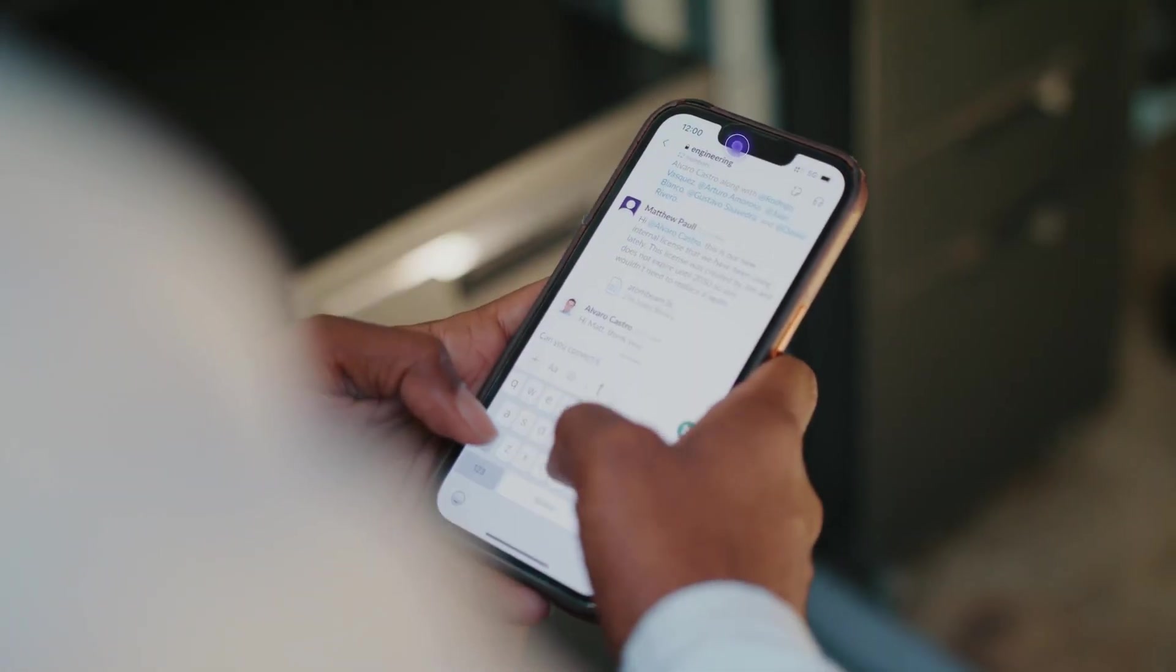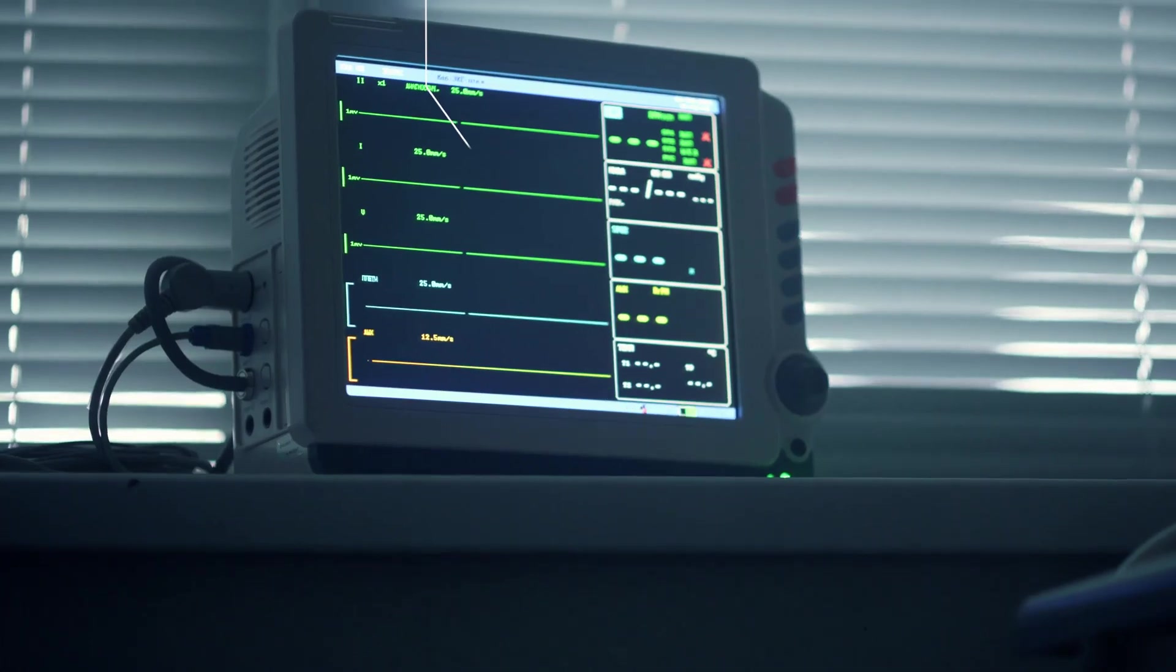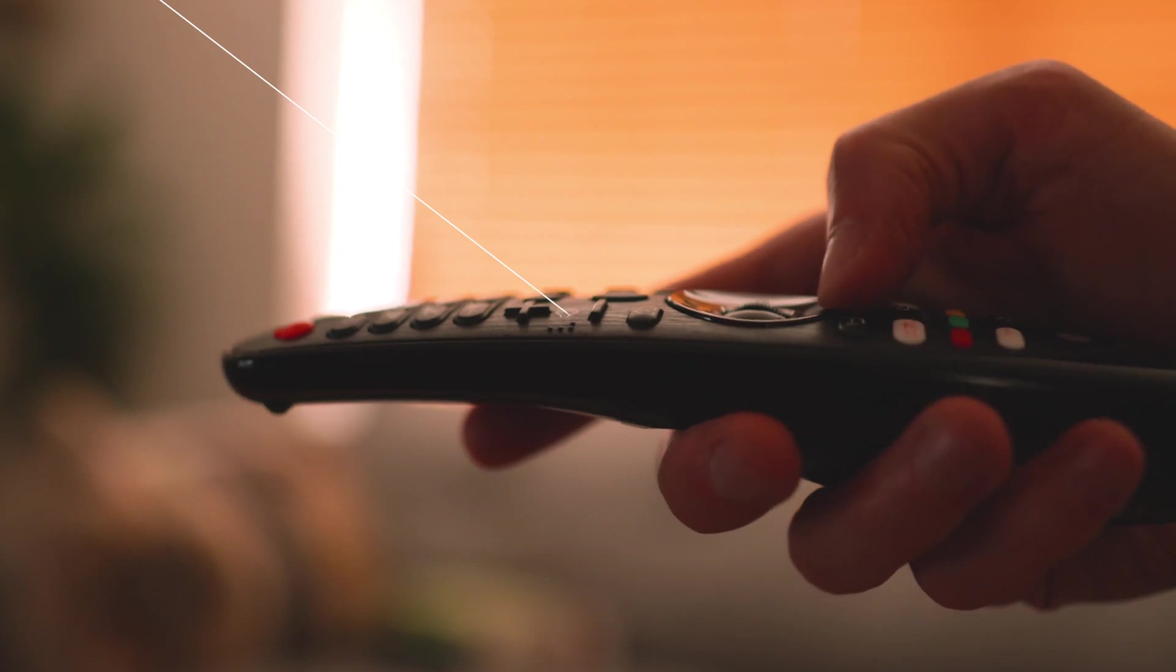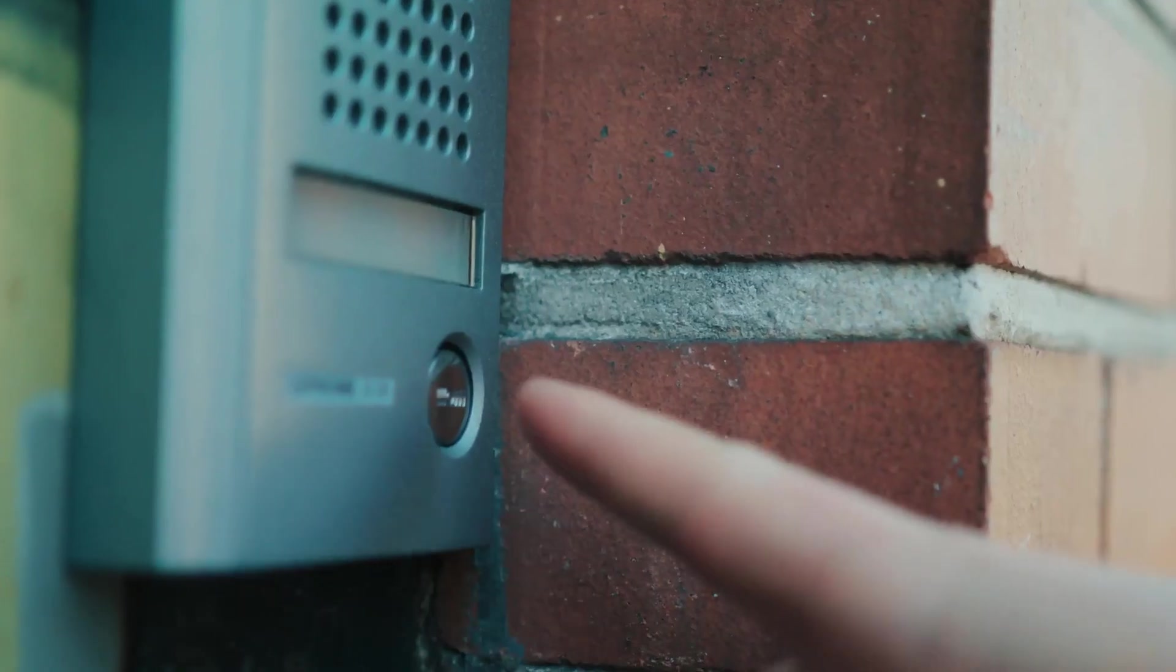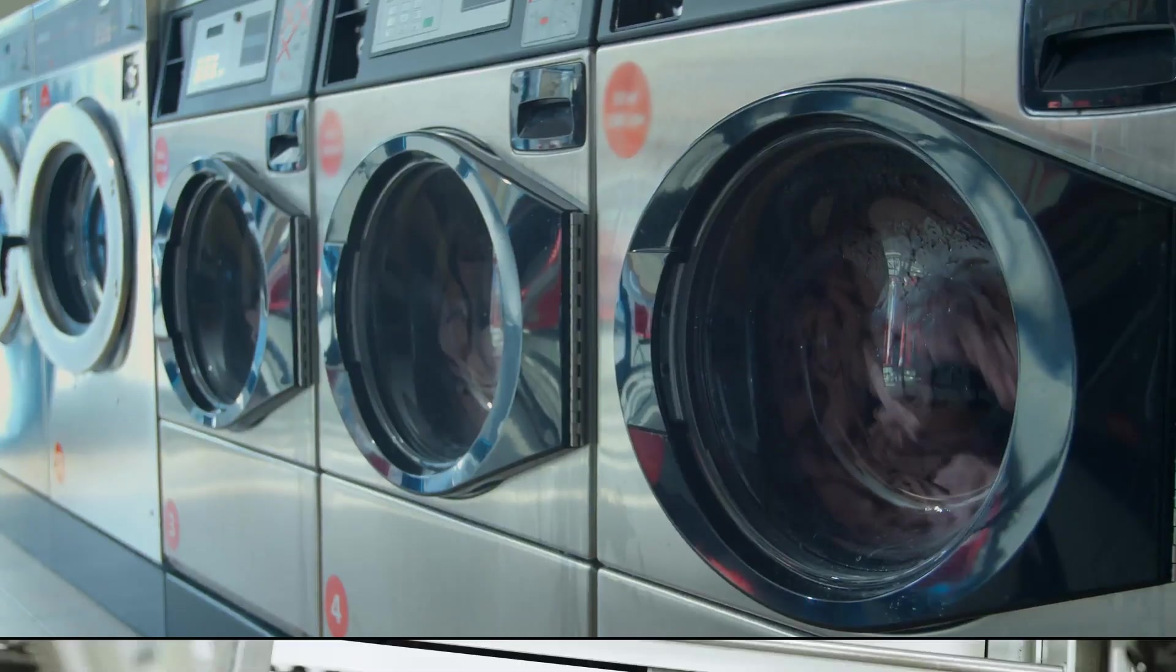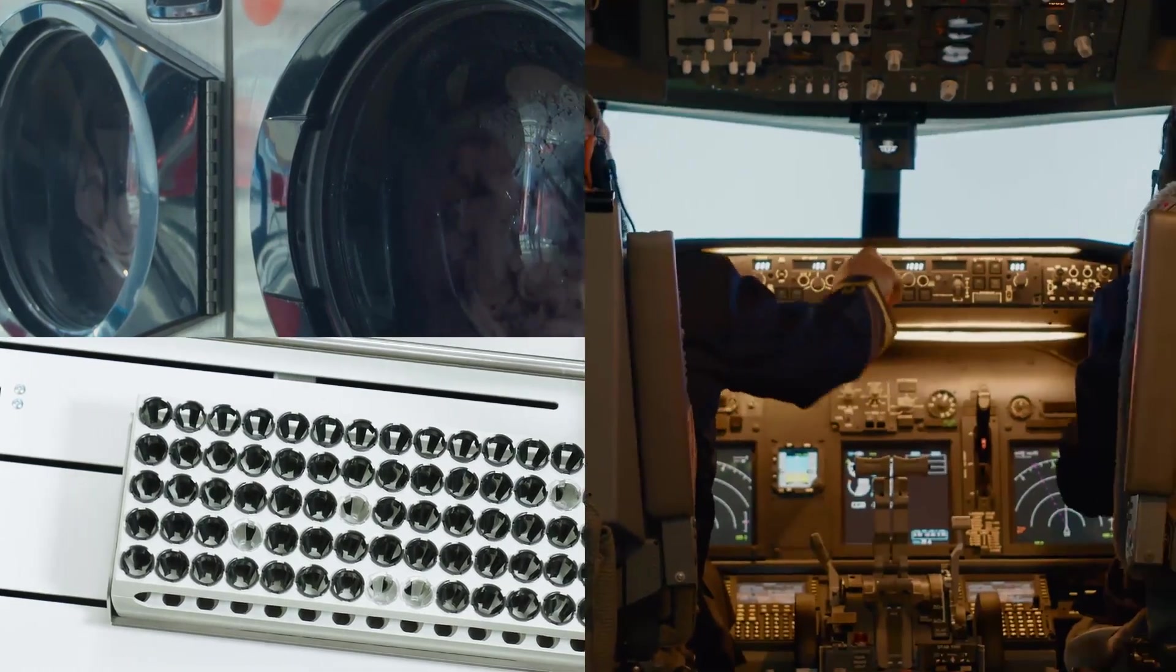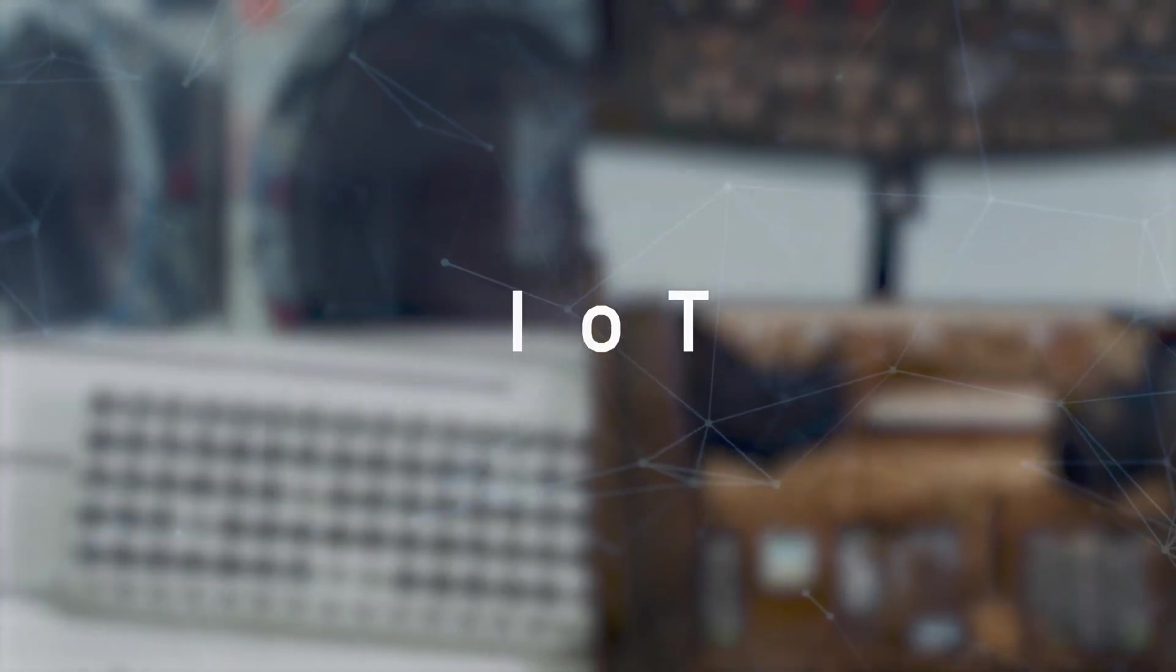The data that flows through the devices all around you shapes the very quality of your life, whether you realize it or not. This silent exchange happens between everything from appliances and medical equipment to planes. It's known as the Internet of Things, or IoT for short.